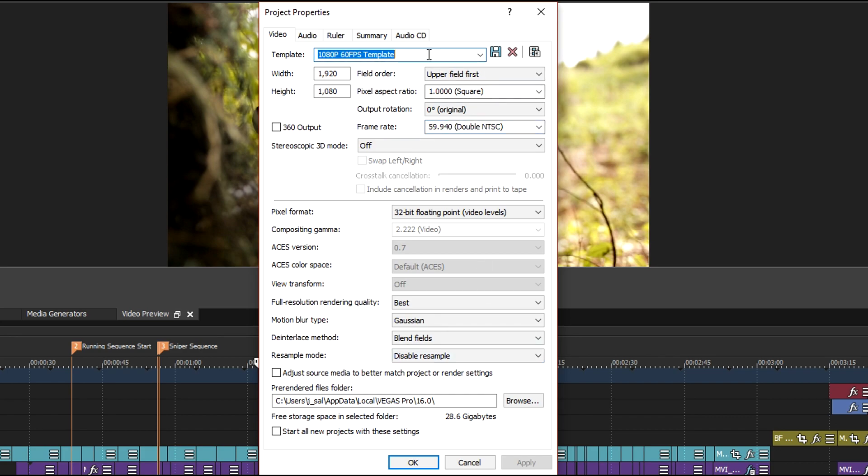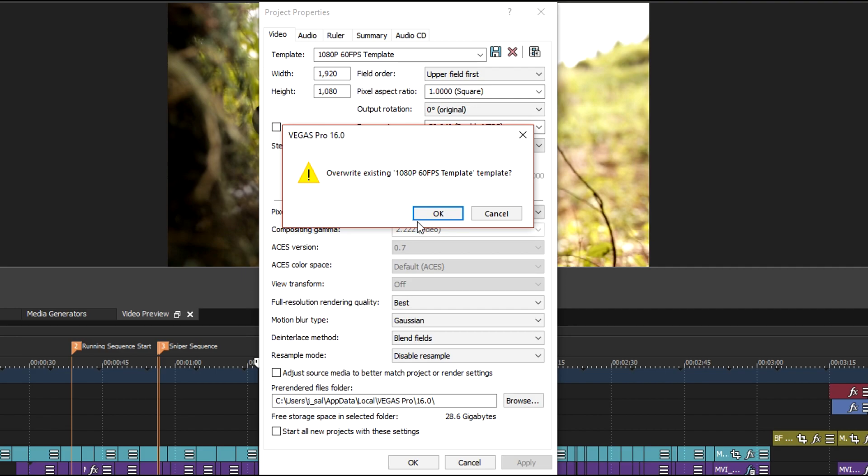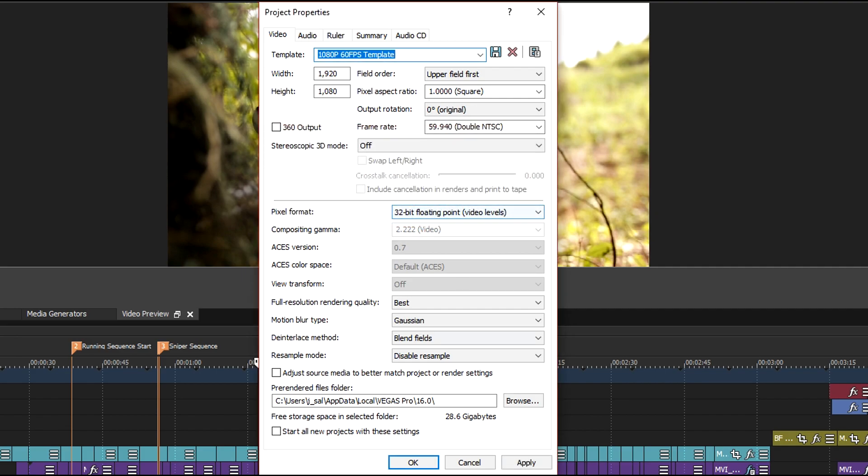After you name your template, go ahead and click the floppy disk icon to save it all. Then click apply and OK.